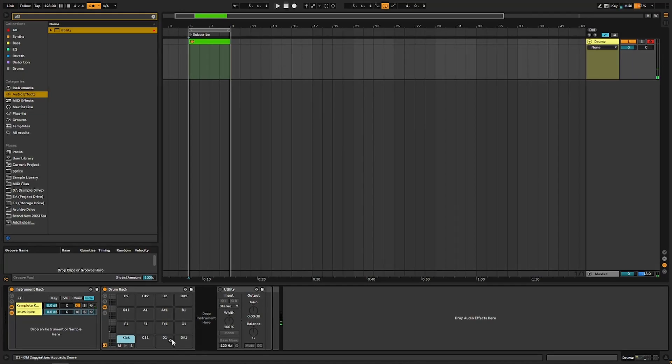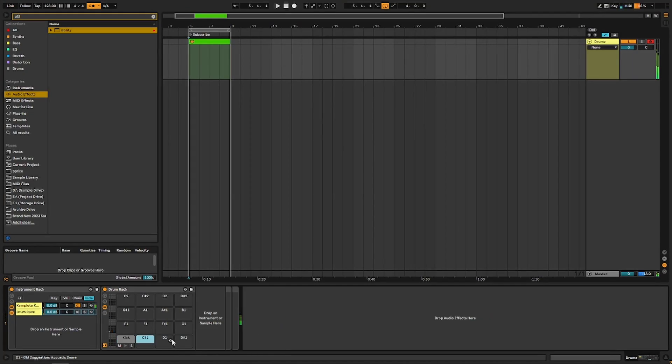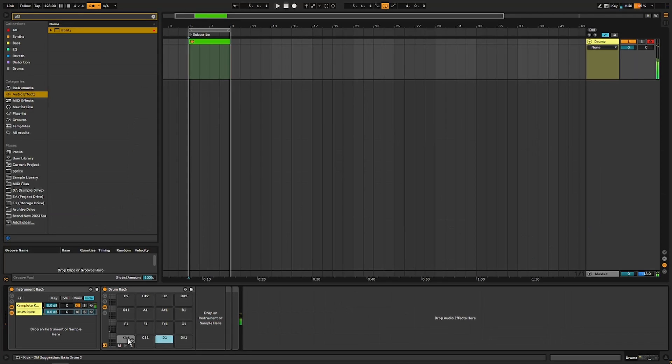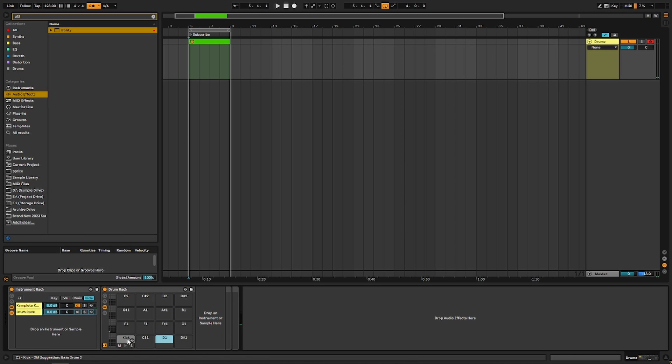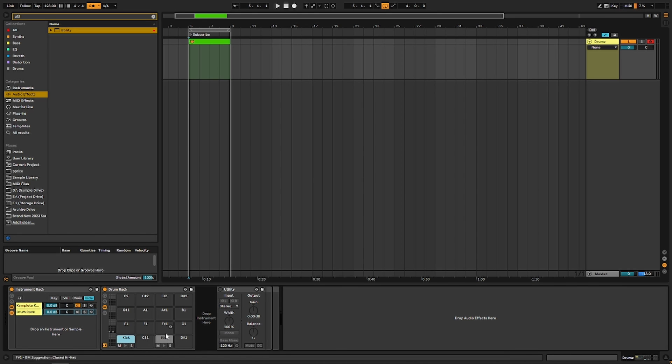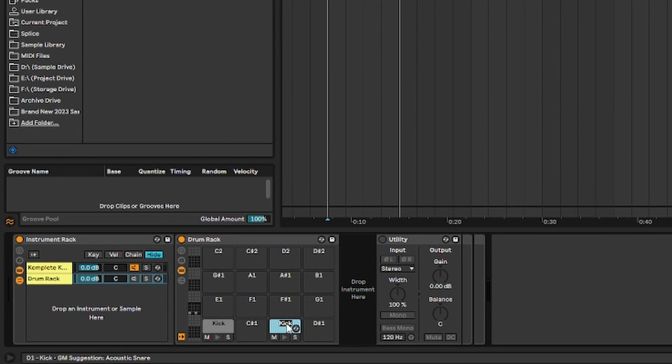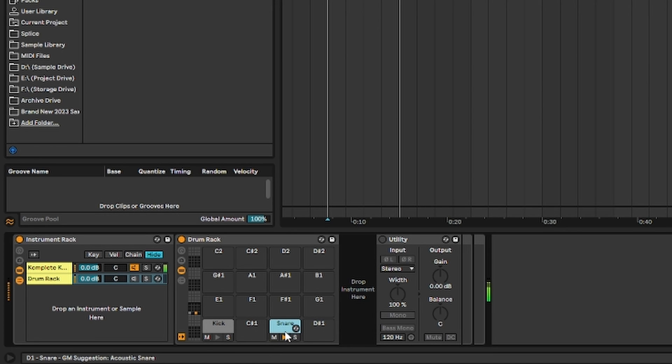Now let's find a snare. See that guy lighting up there? D1. We're just going to copy this over. You can hit Control or Option—I think it's Option drag on a Mac—and hit Command R or Control R and rename that snare. Now that lights up.